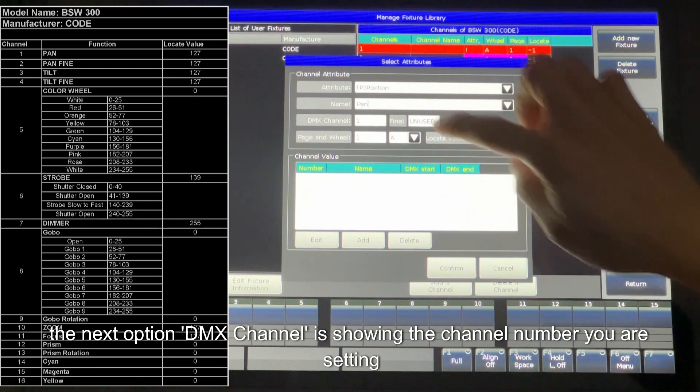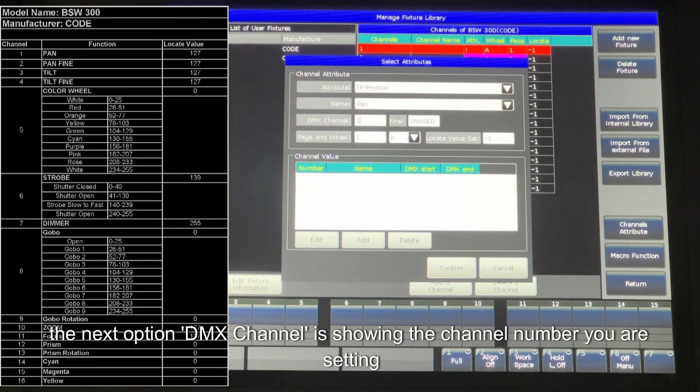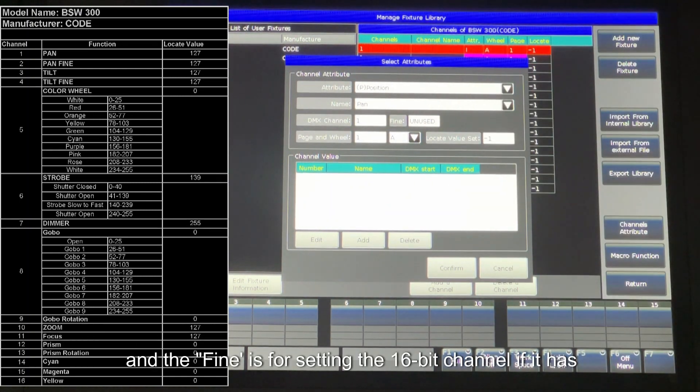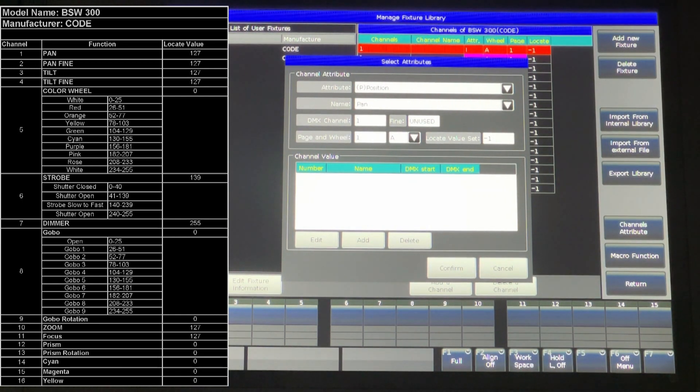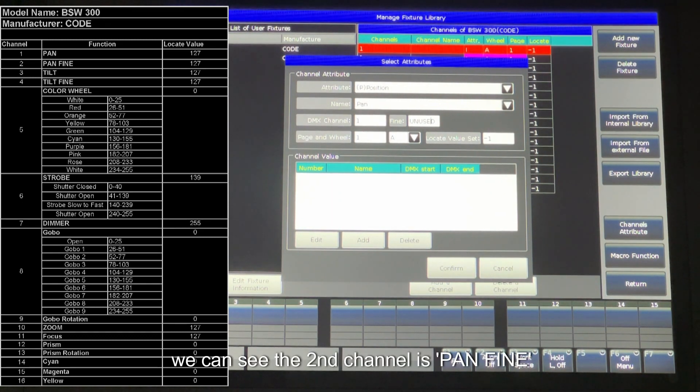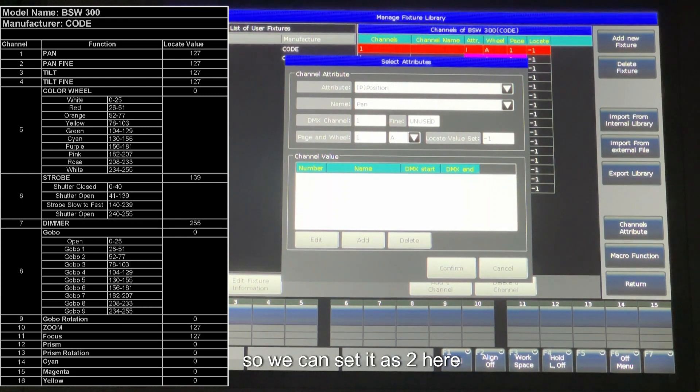The next option, DMX channel, is showing the channel number you are setting. And the fine is for setting the 16 bit channel if it has. According to the list of channel trait, we can see the second channel is pan fine. So we can set it as 2 here.